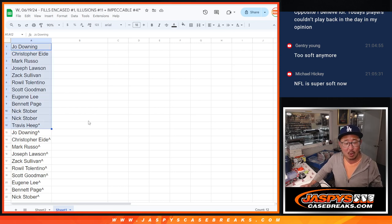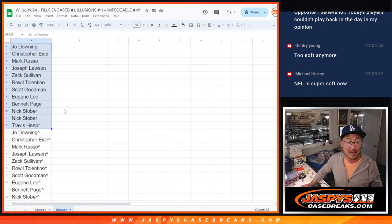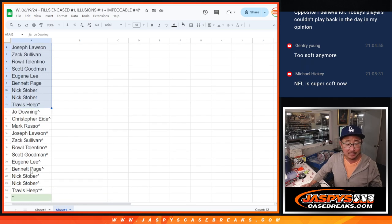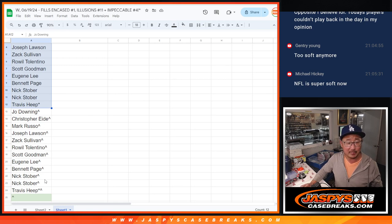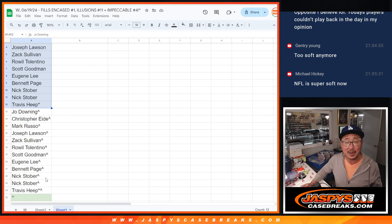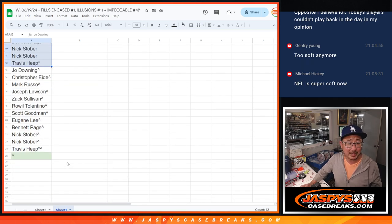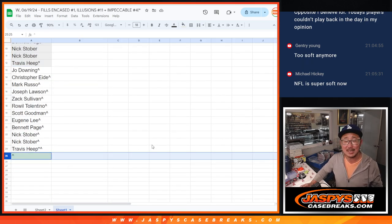So we only sold 12 spots outright. If you bought a spot, you automatically got an extra spot. So you can see Joe, Chris, Mark Russo, et cetera, right? That same list is right here but with the rooftop symbol next to each name because you got that spot. It's a buy one, get one.